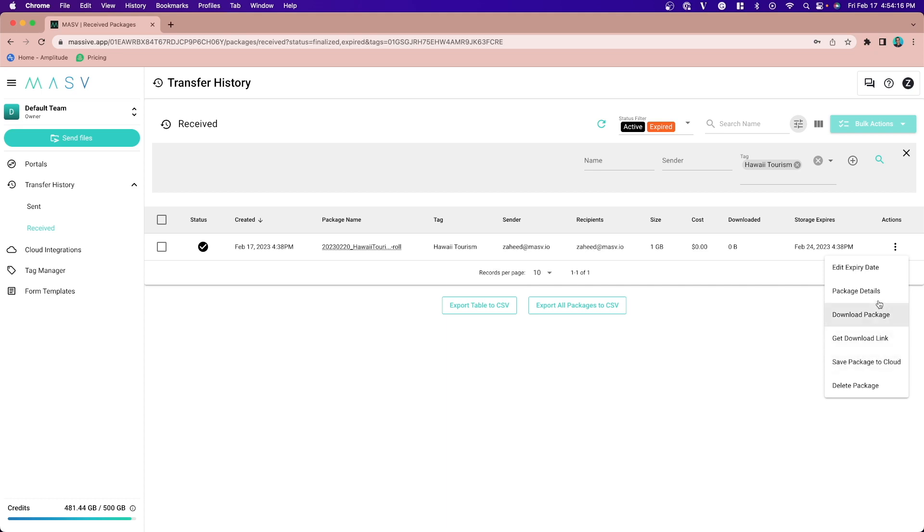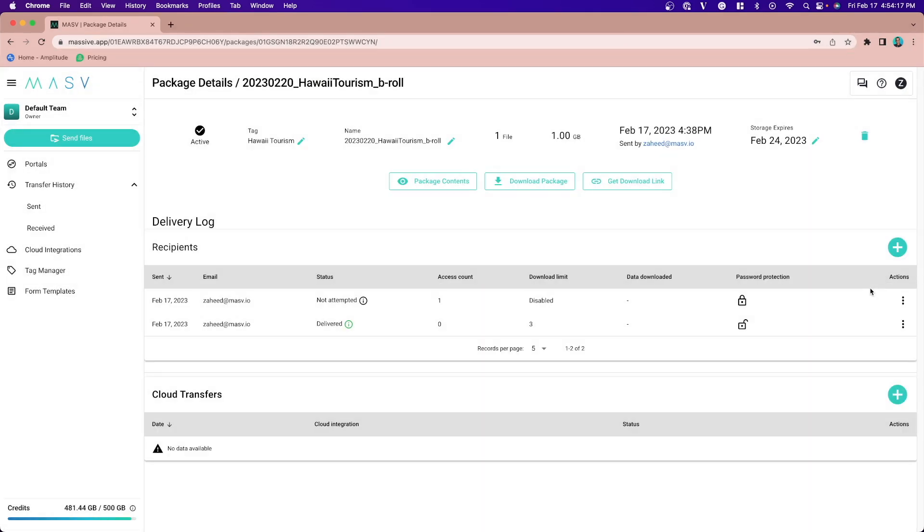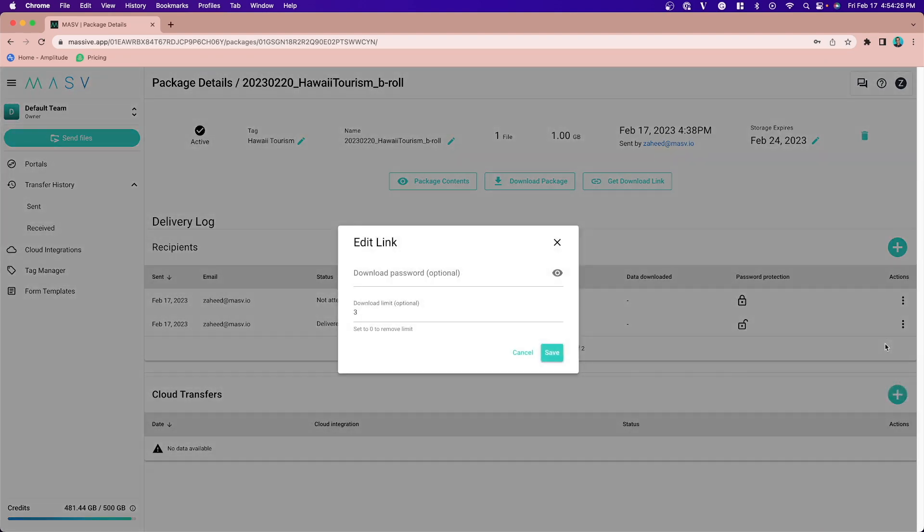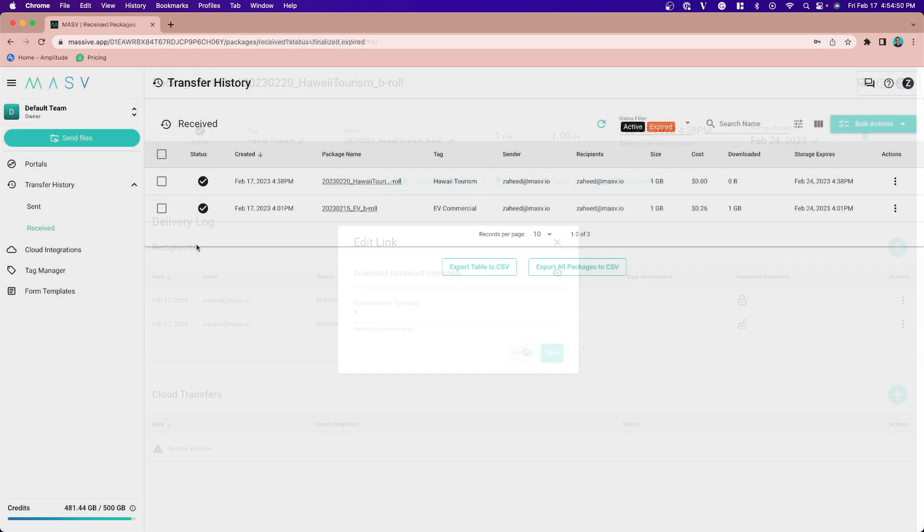In the same dropdown, you can also open the package details and see which recipients have downloaded the package and edit any passwords or increase the download limits.